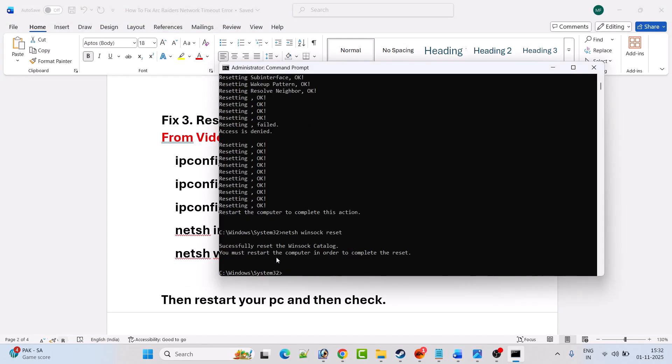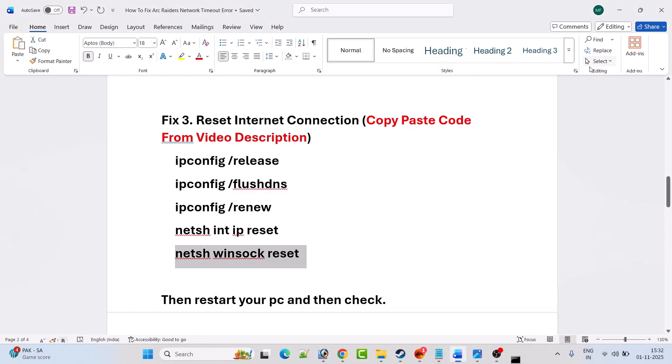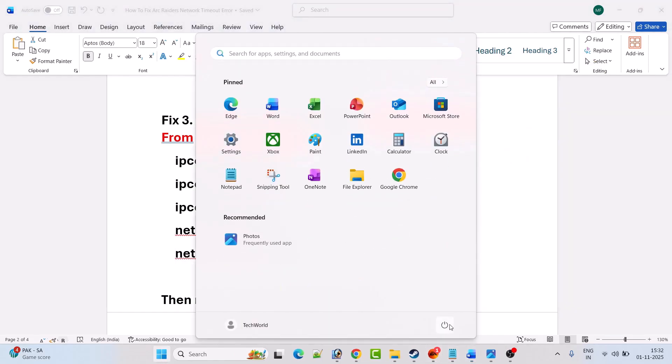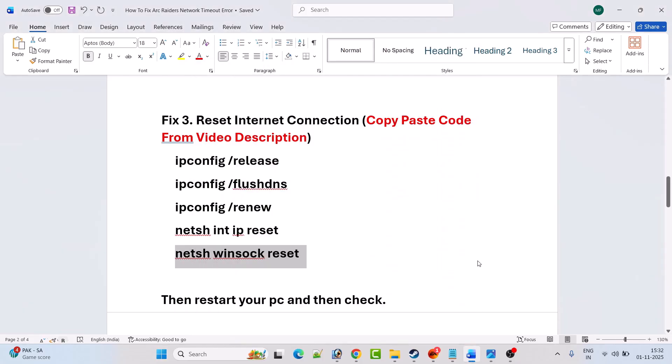Now you must restart the computer in order to complete the reset process. So just close the command prompt and restart your computer once. After your PC restarts, then you can launch the game and check if the problem is solved or not.